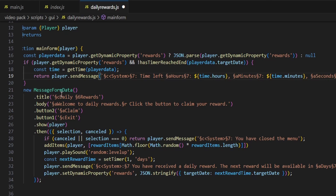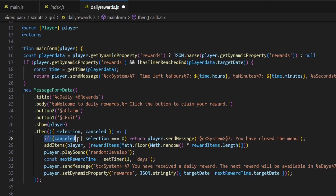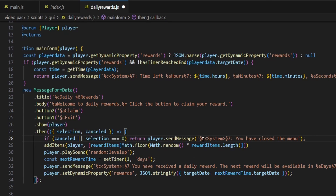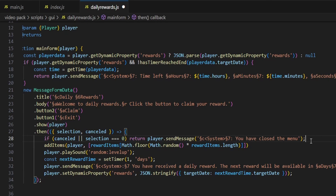Moving on — when they open up the MessageFormData, so if they haven't claimed their daily reward already, it will open up the message form. You guys can change the title to whatever you want — mine says 'Daily Rewards' and the body says 'Welcome to Daily Rewards. Click the button to claim your reward.' It has 'Claim' and 'Exit' buttons. Now if the player clicks exit without clicking claim, it's going to run an if statement — and if the selection was cancelled, it's going to return with a player.sendMessage saying 'You have closed the menu.'